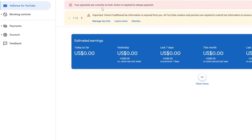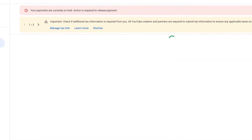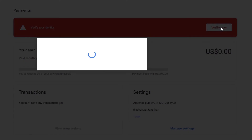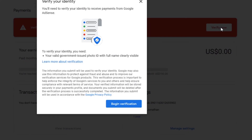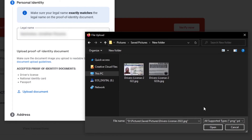To verify your identity, log into your AdSense account and click on Payment, then click Verify Now, then Begin Verification. Enter your legal name and make sure your legal name matches the name in your document. Then click on Upload Document.